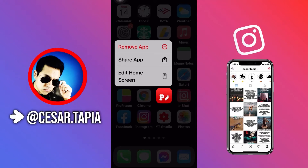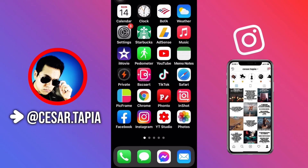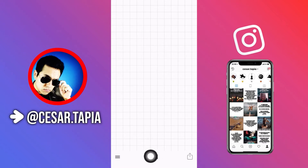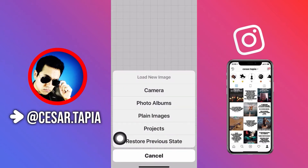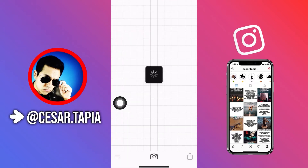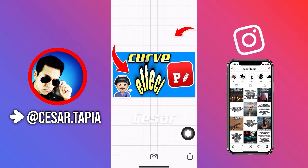This is what you can do if you have a big project working in the Fonto app and the app crashes. To recover the project, go to the little camera on the bottom, then tap on 'restore previous state,' and then you have your project back again.